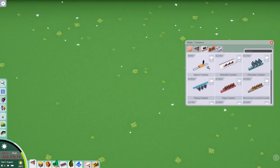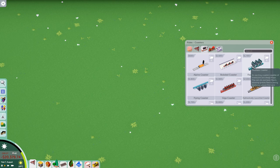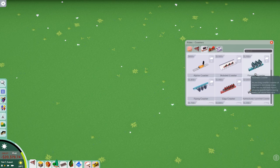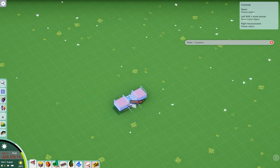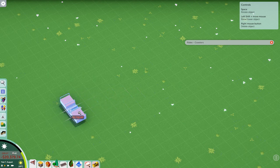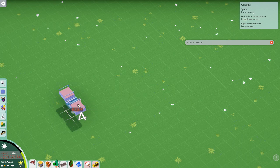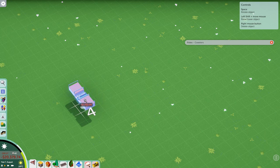To build a coaster we need to go to the right section and build one. I'm just going to pick the floorless coaster — the type doesn't really matter. I'm not going to focus on how to build realistic coasters of specific types or how to get certain excitement ratings. I just want to focus on how to use the builder itself.